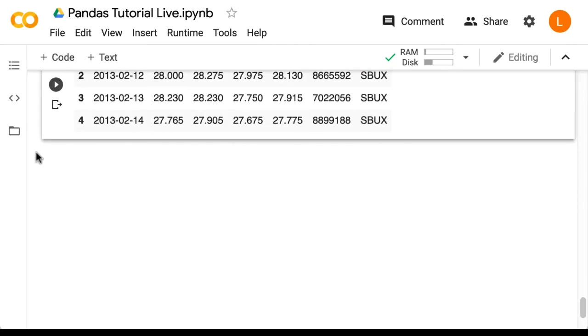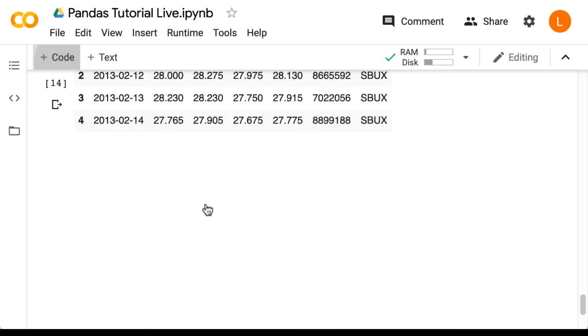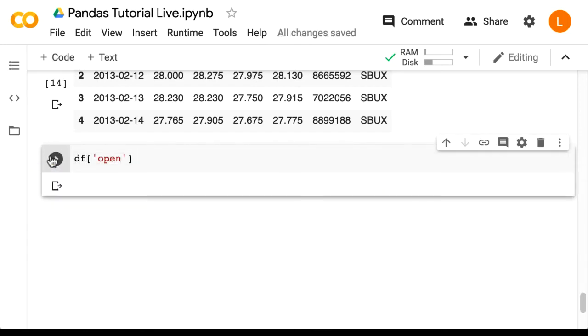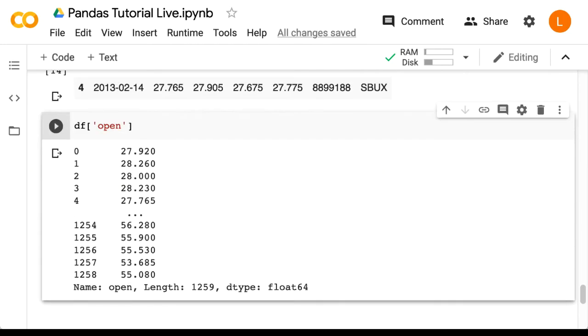All right, so here's an idea. What if I pass in one of these column names into the square brackets? So let's try DF open. As you can see, this returns the open column of the data frame.